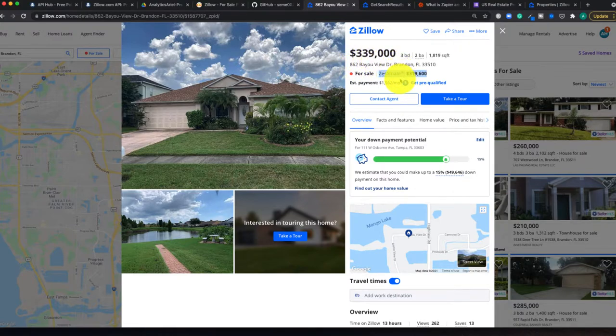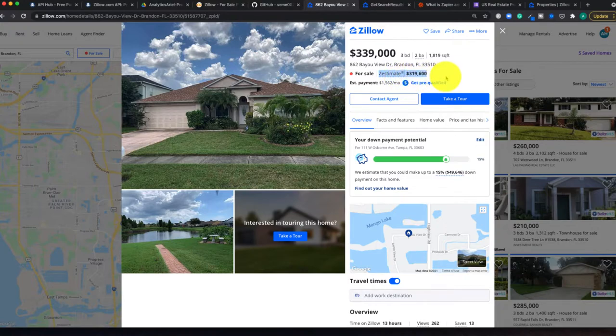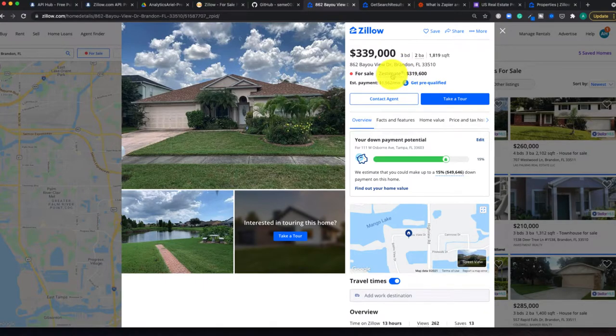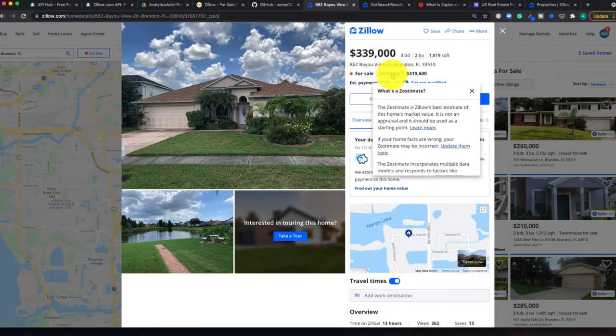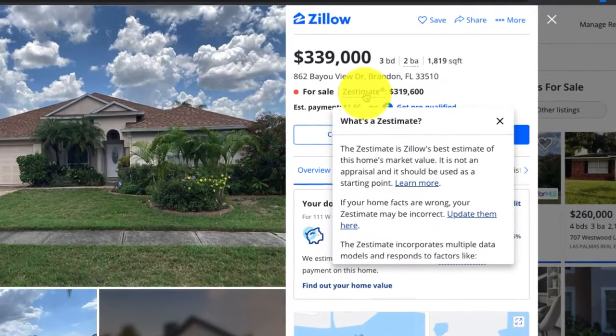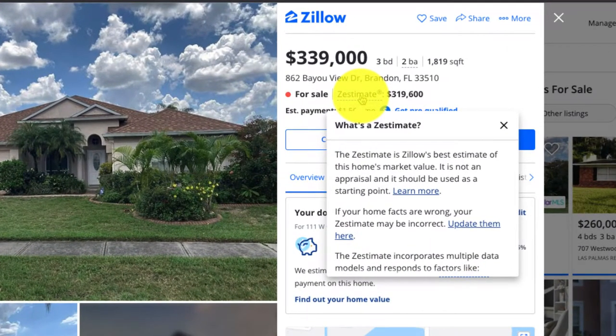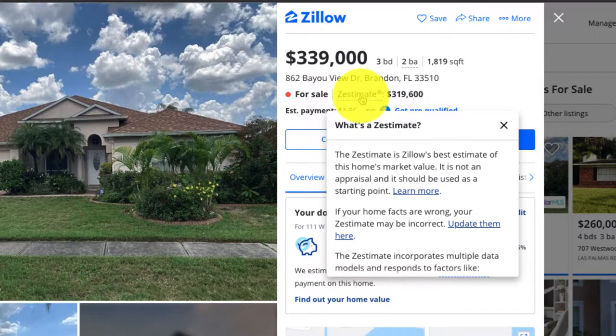However, Zestimate says that it's really worth $319,000. So what exactly is Zestimate and why do we care about it? So if we hover over it, Zestimate is basically Zillow's best estimate of a home's market value, and it's basically a starting point to be able